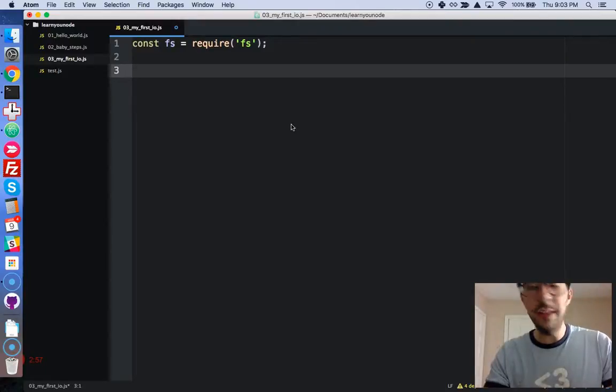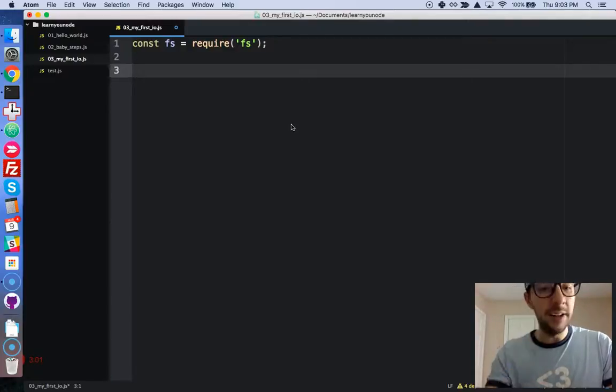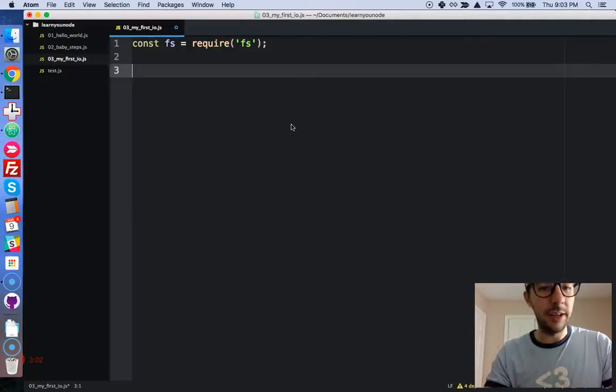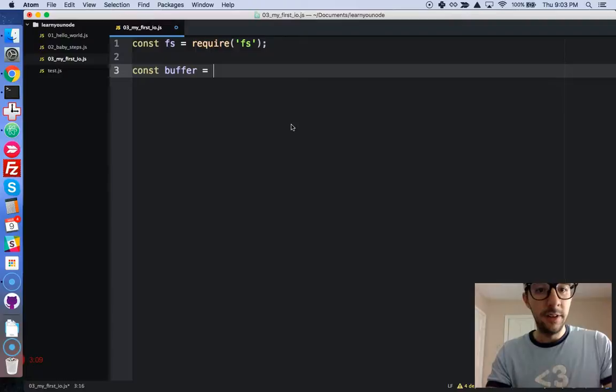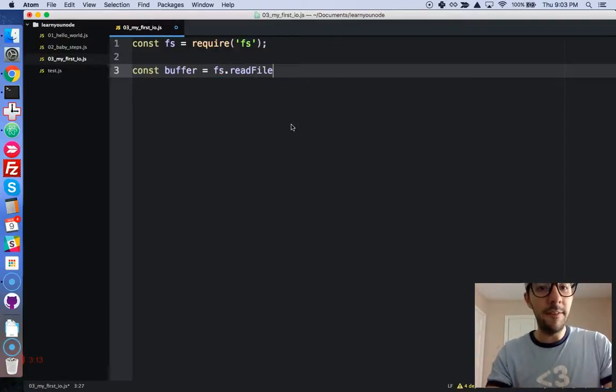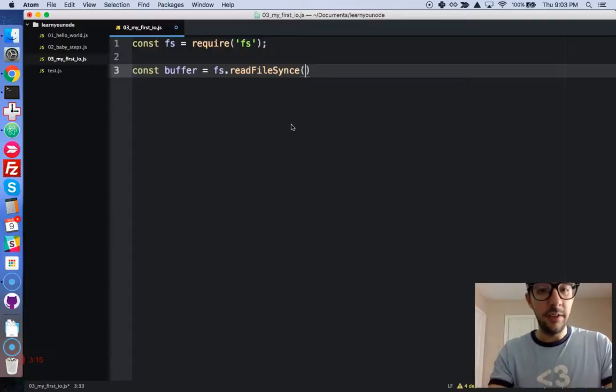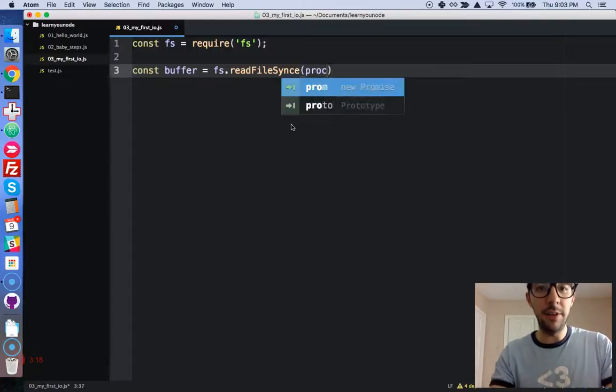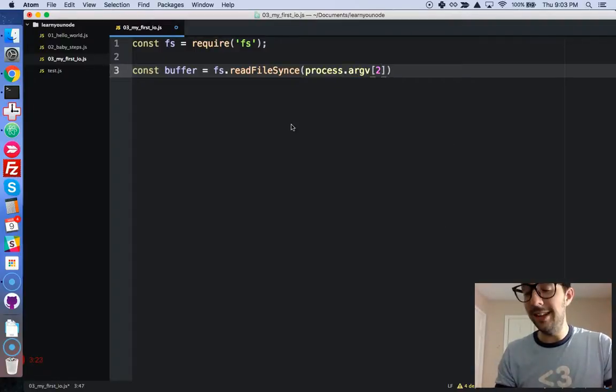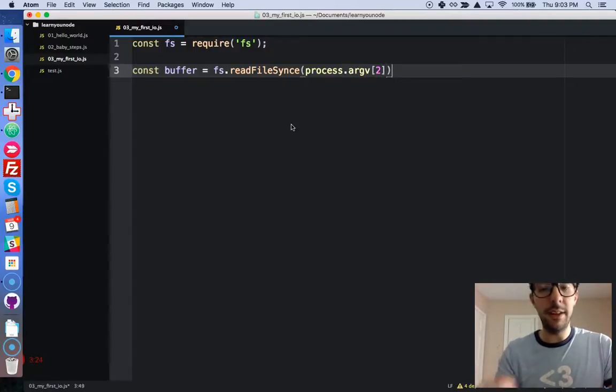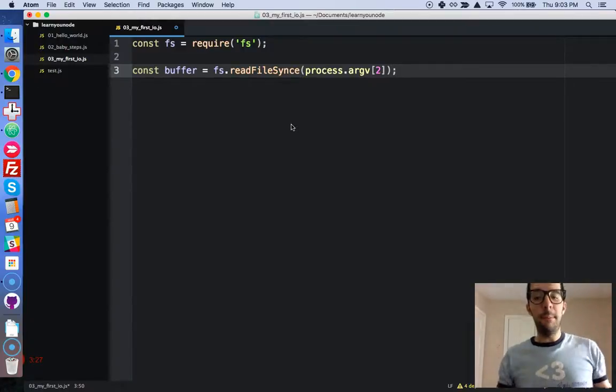Alright, so first let's get the buffer. We'll say constBuffer, and we are going to use FS readFileSync. Alright, the path to the file is in the command line argument. So process ARGV, and this second index right there.